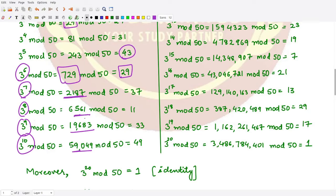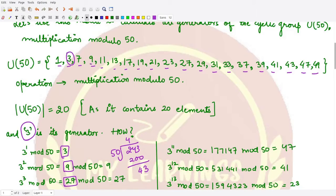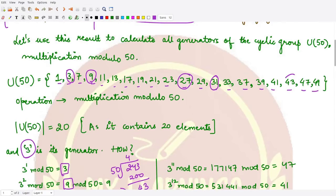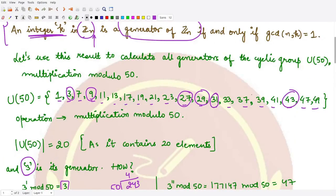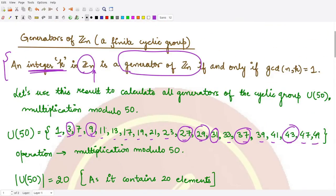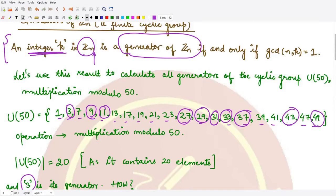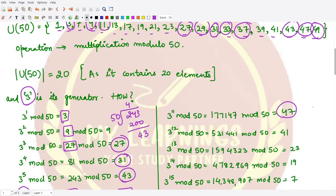Continuing this process, we obtain from the powers of 3: 3, 9, 27, 31, 43, 29, 37, 11, 33, and 3^10 gives 49. Then 3^11 gives 47. All these elements are being generated. We encourage you to verify all these calculations yourself.